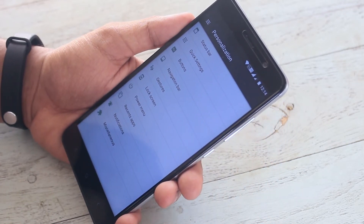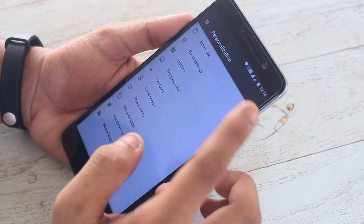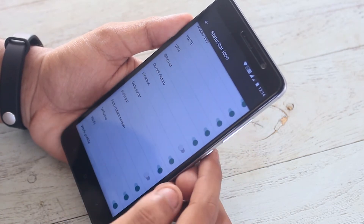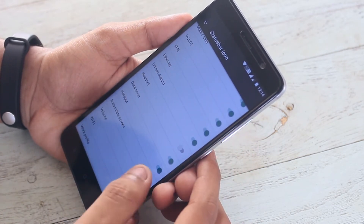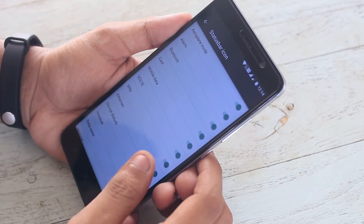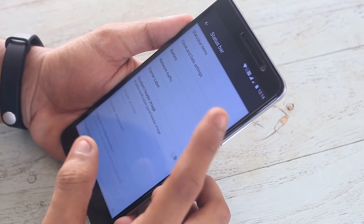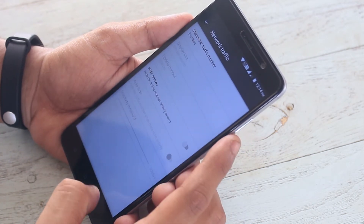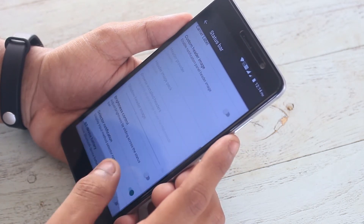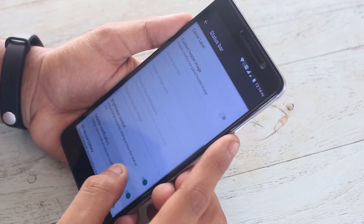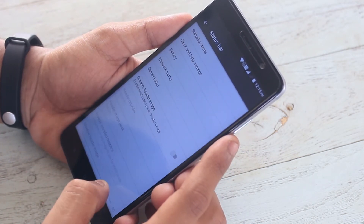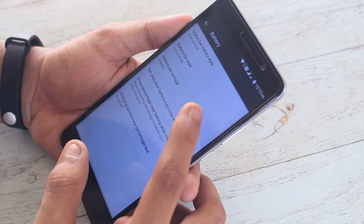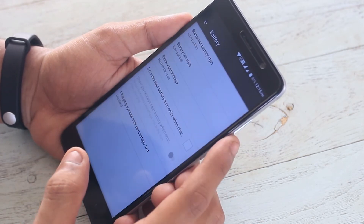Here we can find sections for status bar, quick toggle, settings panel, buttons, navigation buttons, gestures, lock screen, power menu, recent apps panel, and notifications — and a whole lot of other customization options.